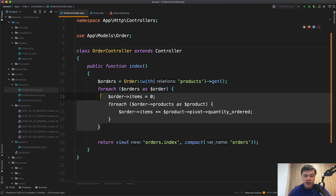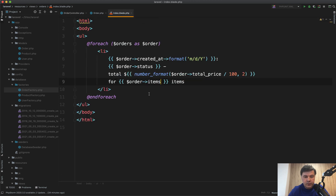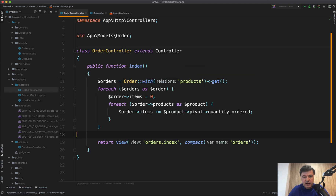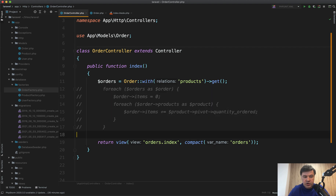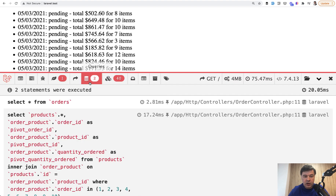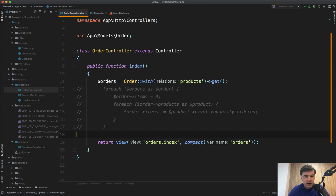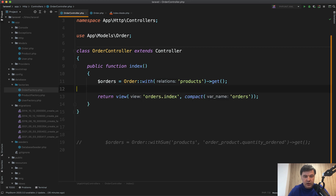Next, let's try to eliminate that for-each altogether. There are two ways to do that. The first is to calculate the items using a collection method directly in the Blade. So instead of having order items, you can do order->products and load the products with eager loading from the controller, then call sum() with pivot->quantity_ordered. Let's comment out the for-each and refresh — the result is the same: two queries. We calculate the amount of items from the collection, so the for-each is replaced with one line in the Blade, and the controller is clean.